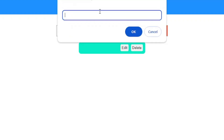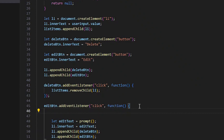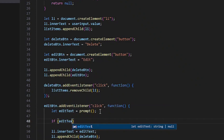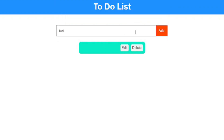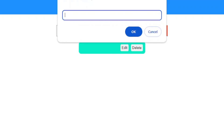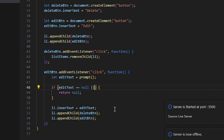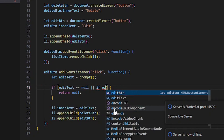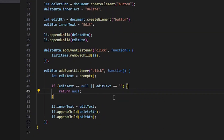There's another issue: if we click Edit and then Cancel, or leave it blank and click OK, it still changes the item. To fix that, we add: `if (editText === null || editText === '') { return null; }`. Now clicking Cancel does nothing, and submitting an empty string also does nothing.